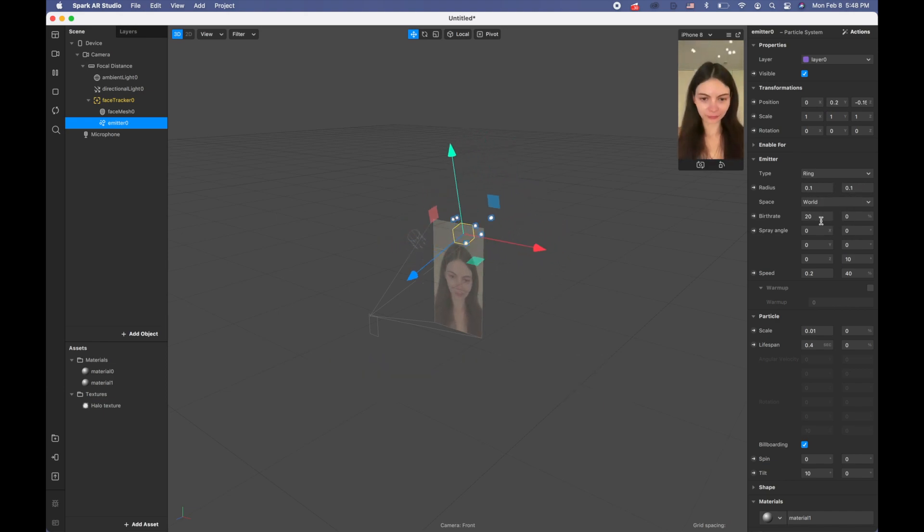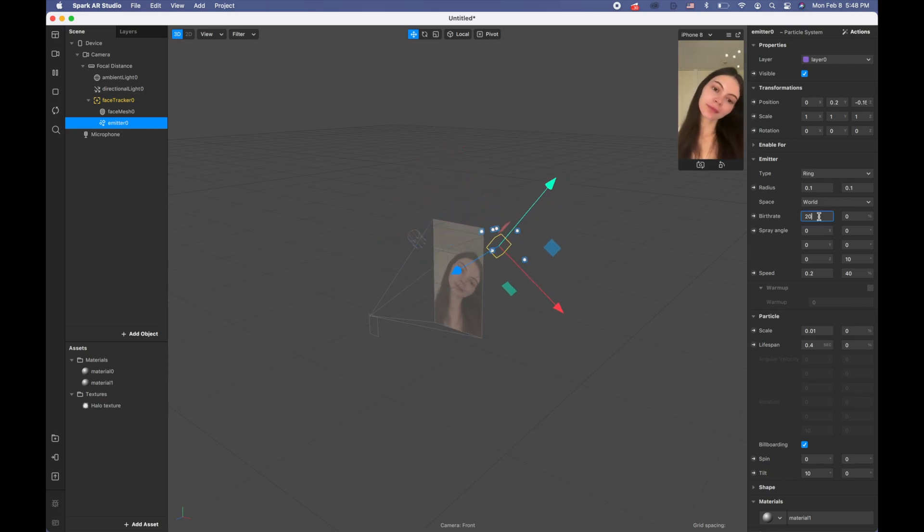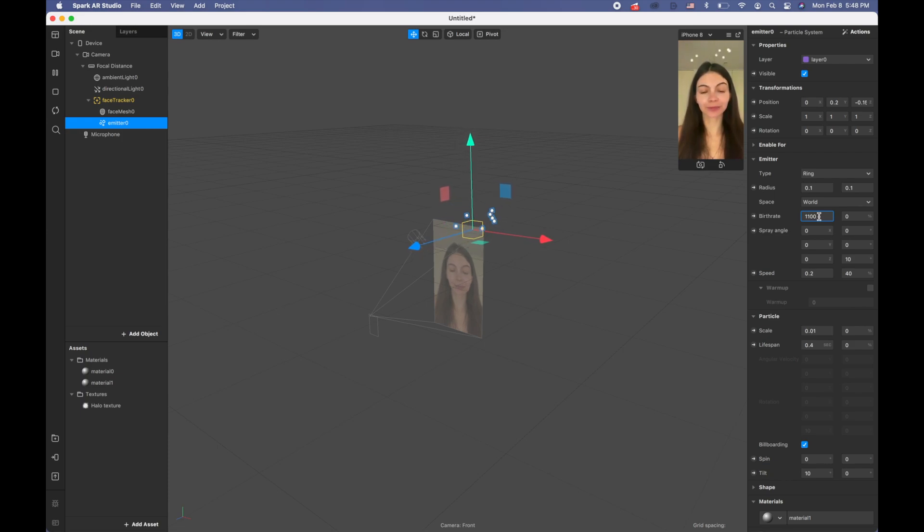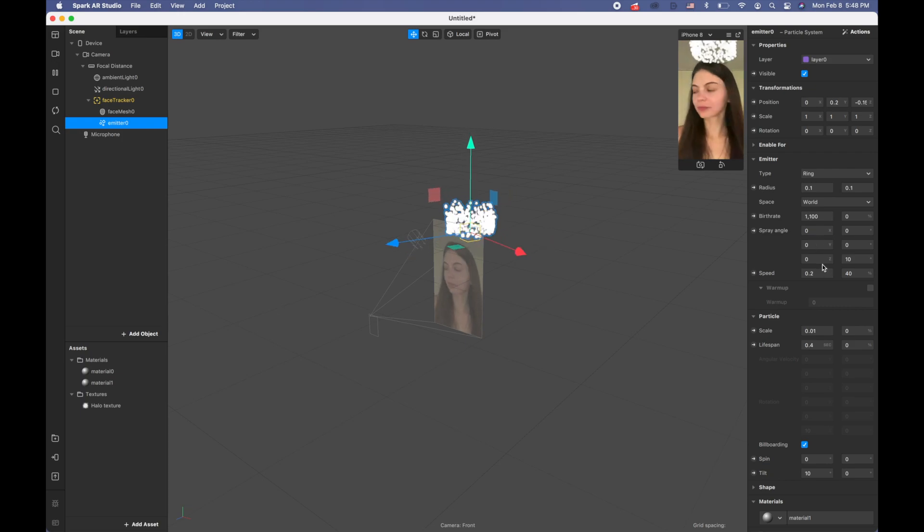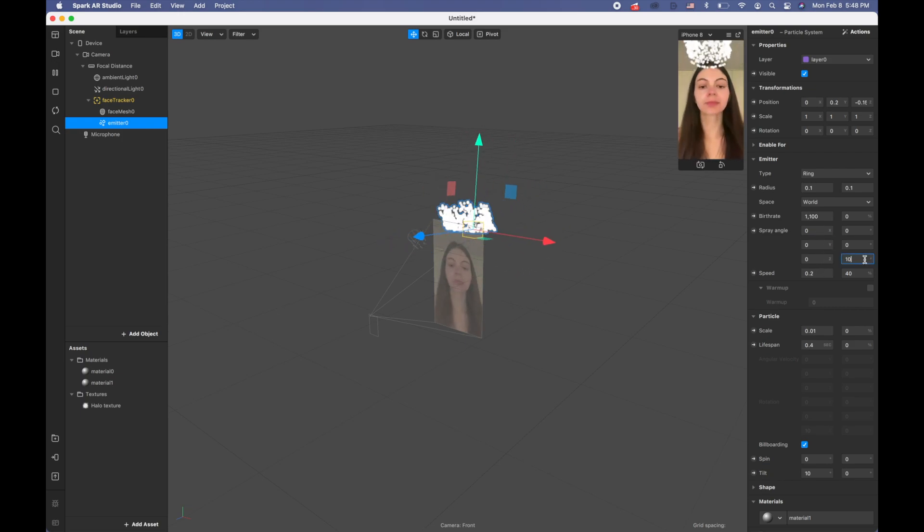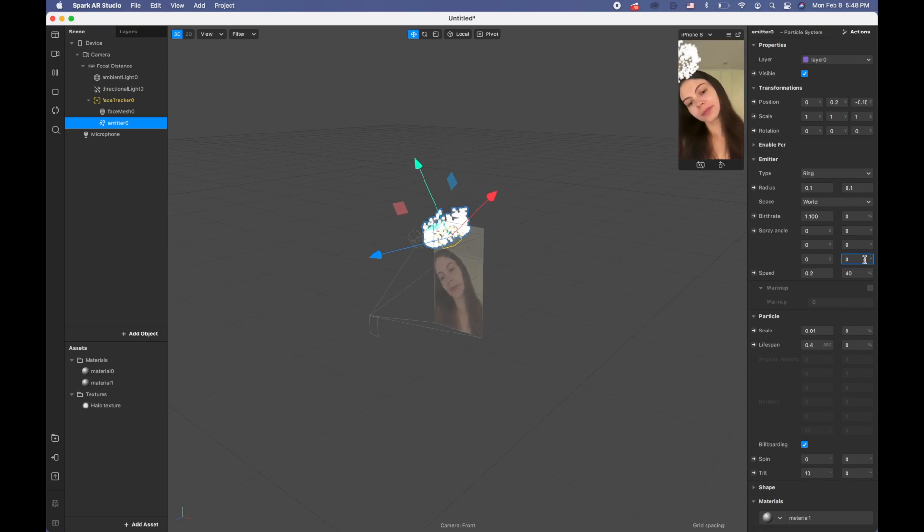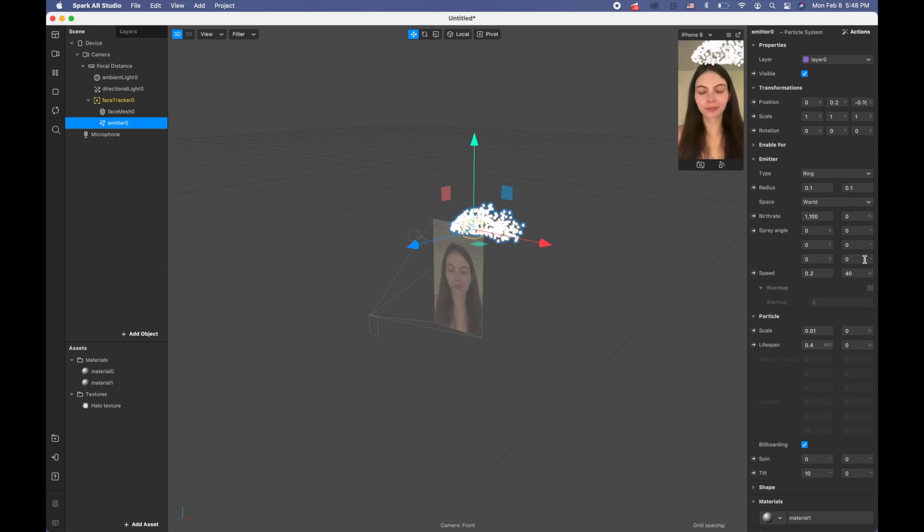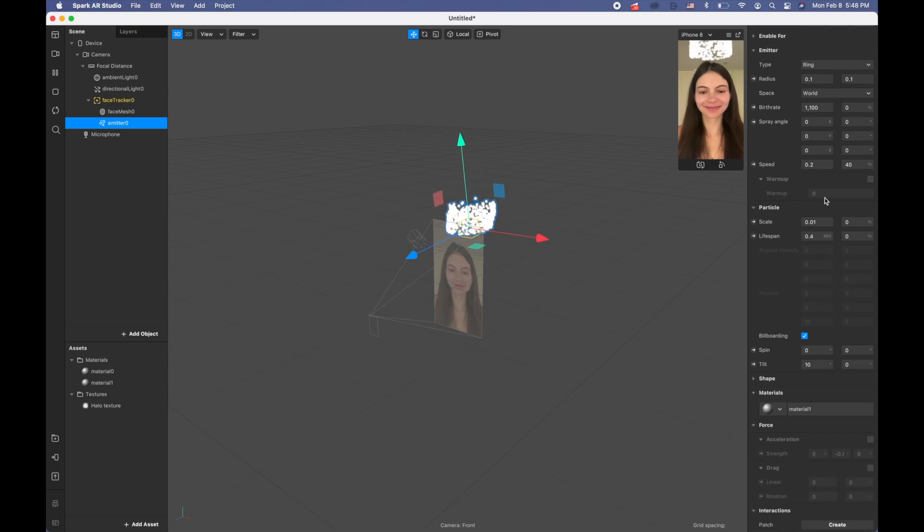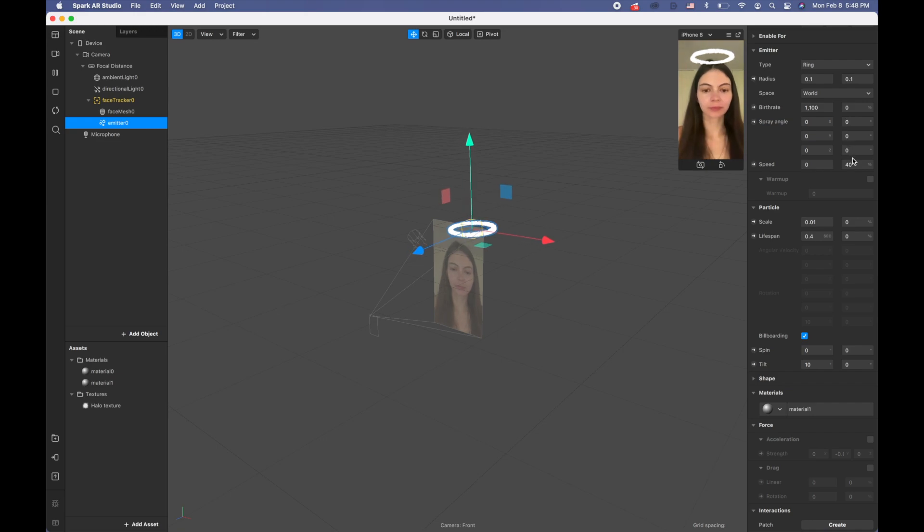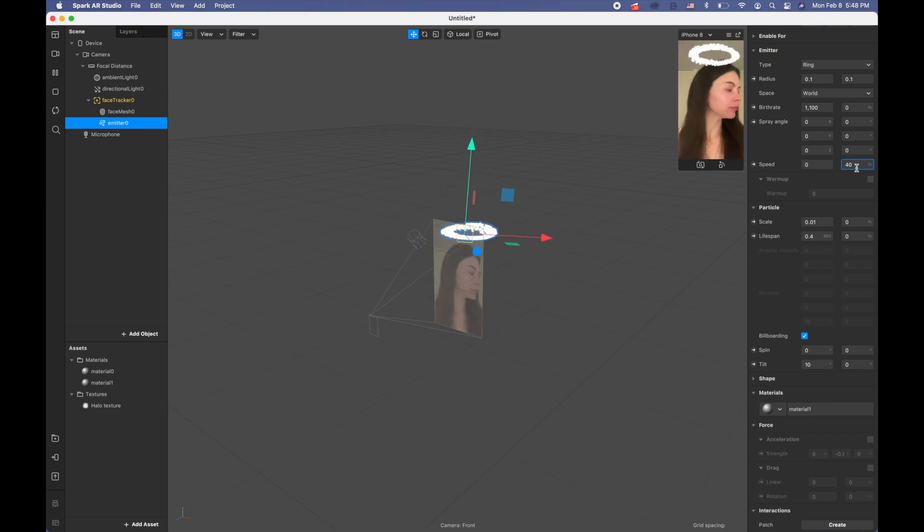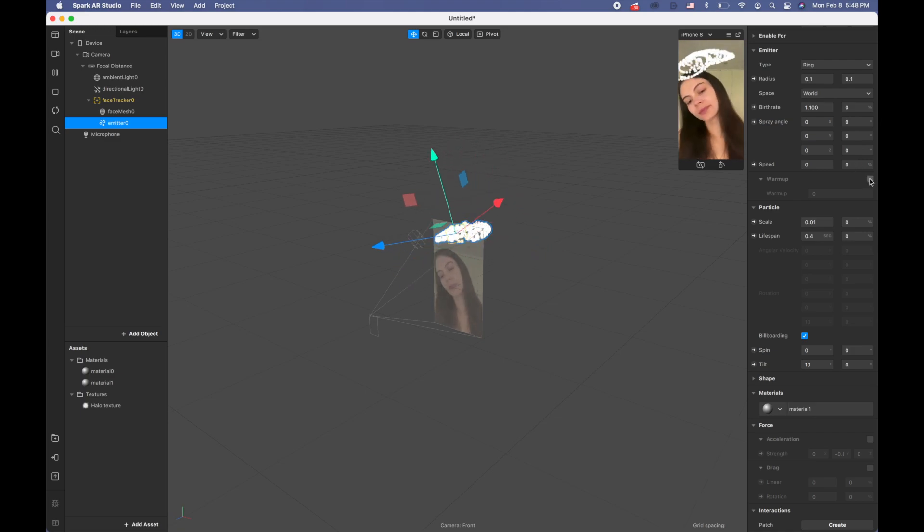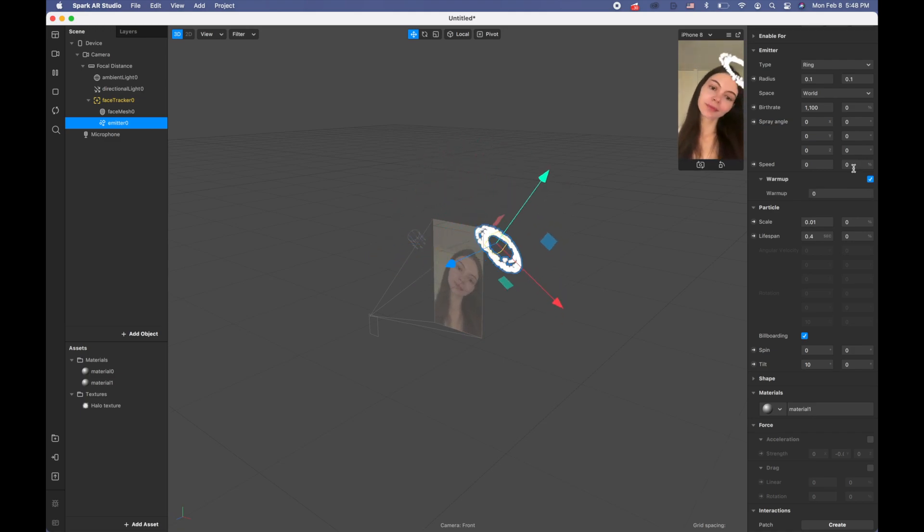For the birth rate we will need lots of particles so we're going to want 1100 particles. For the spring angle we're going to make it all zeros and delete this 10. For the speed I need to make it zero and reduce this 40% to zero.